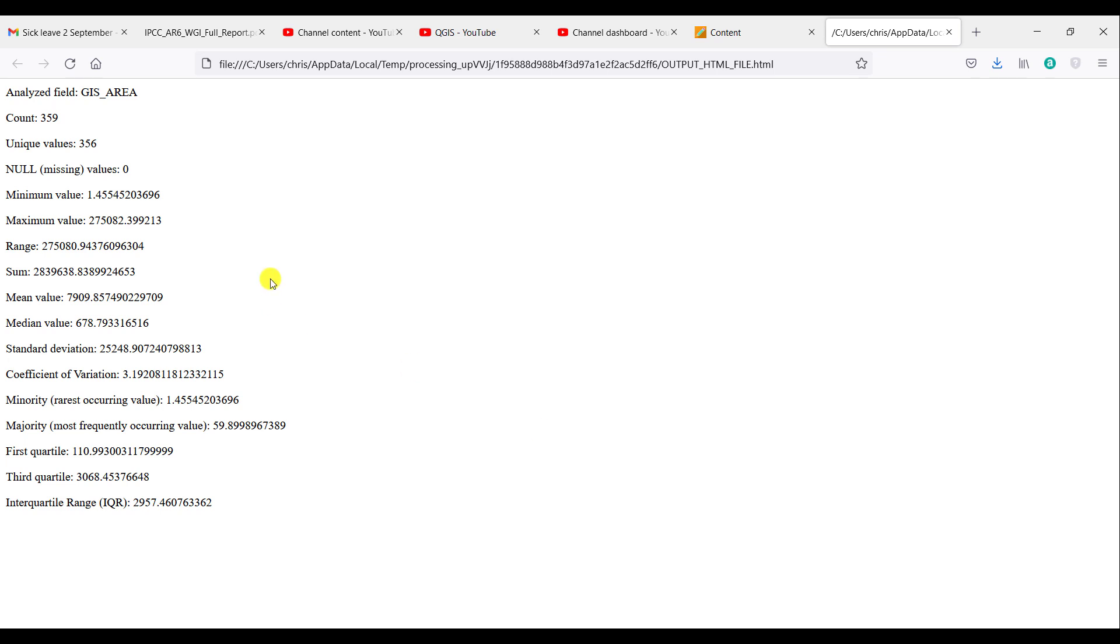Now here, for example, I ran statistics on the GIS area field within my layer. There are 359 individual entries or features or entities within this layer.